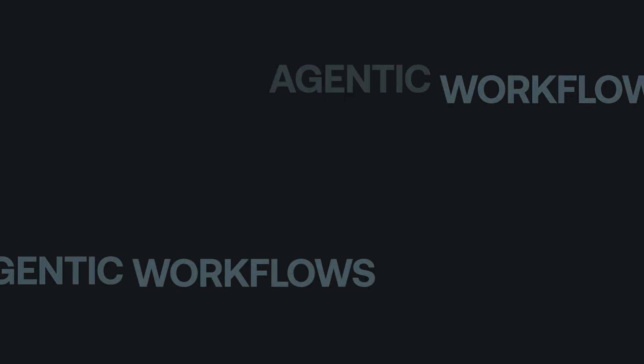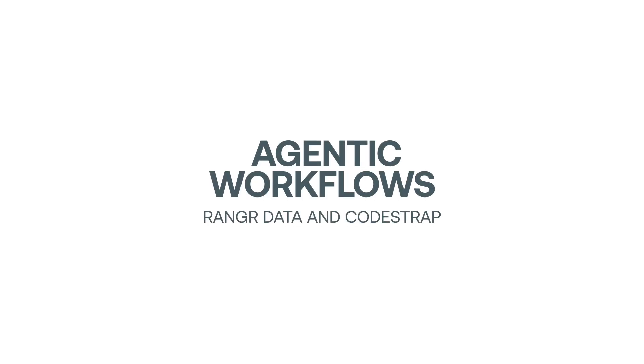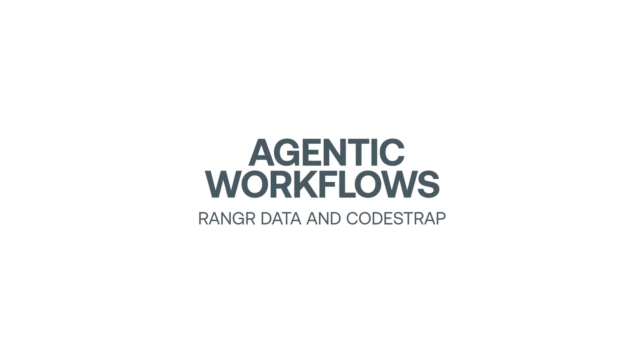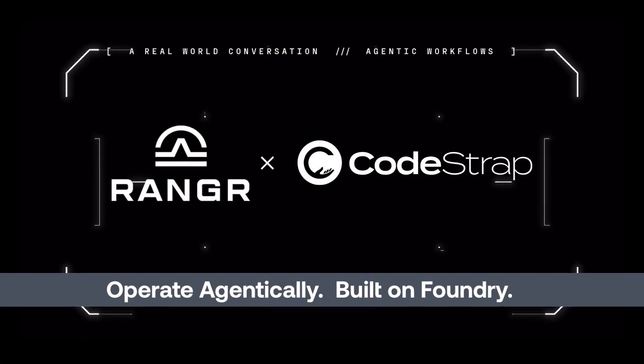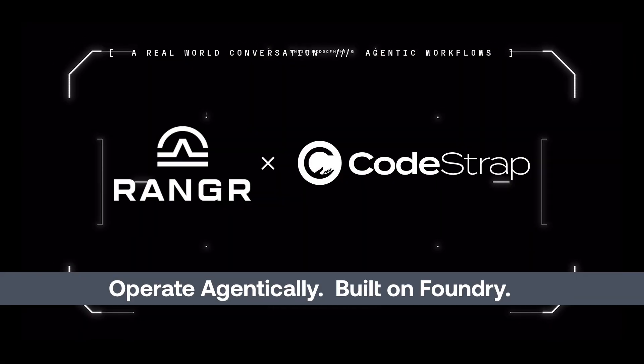If you don't have a low-friction technology platform that allows you to operate your business with the nouns and verbs that you work in on a day-to-day basis, prepare to be out of business in the next five years.